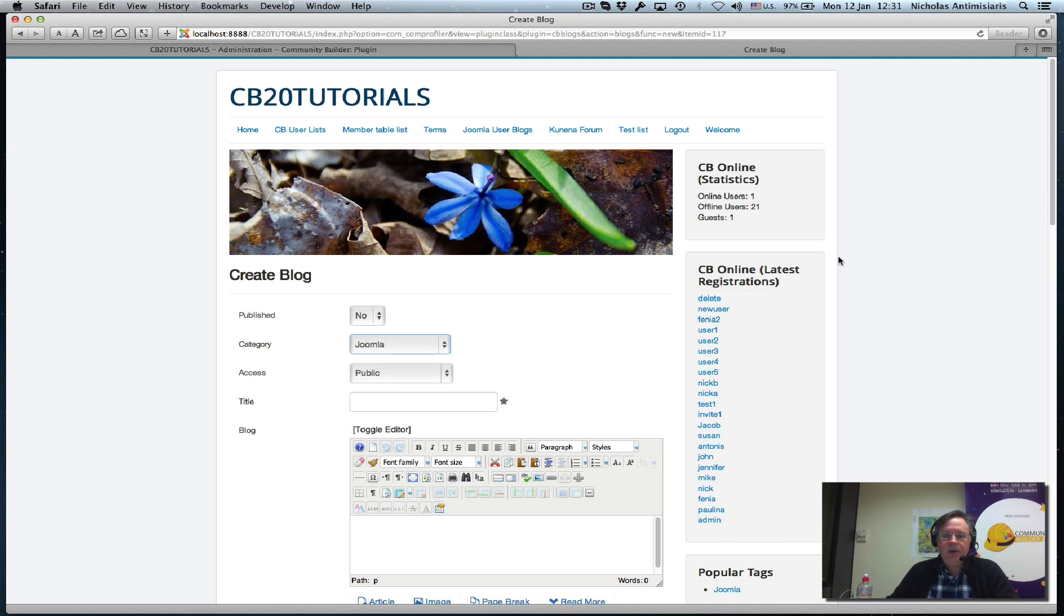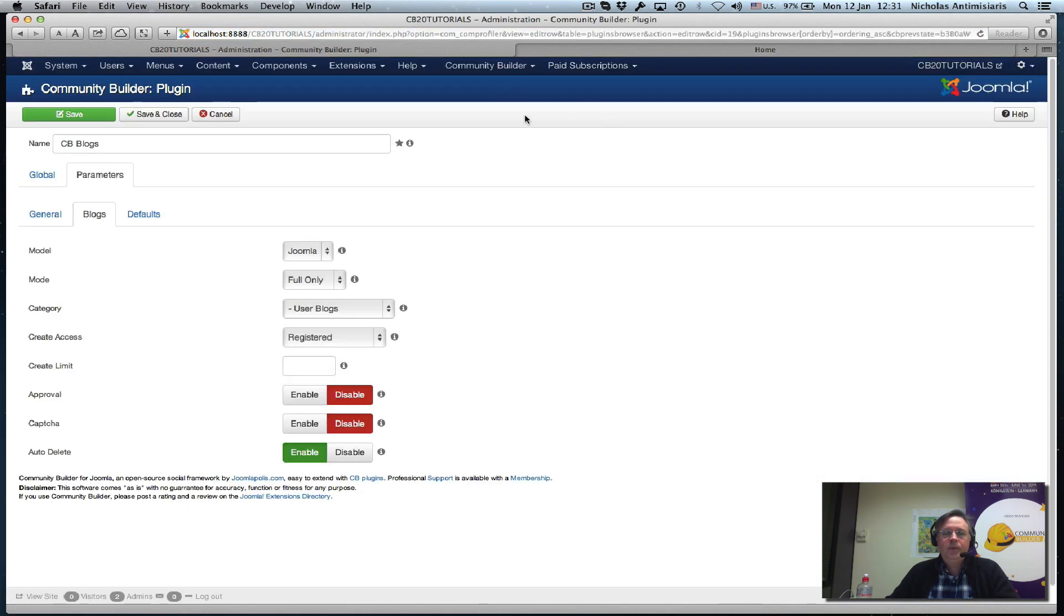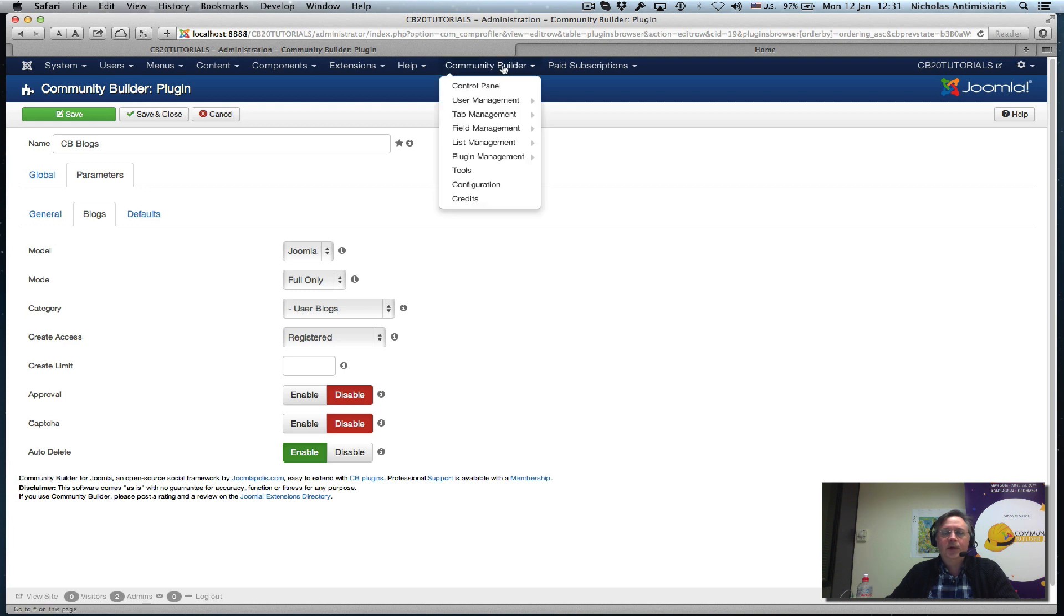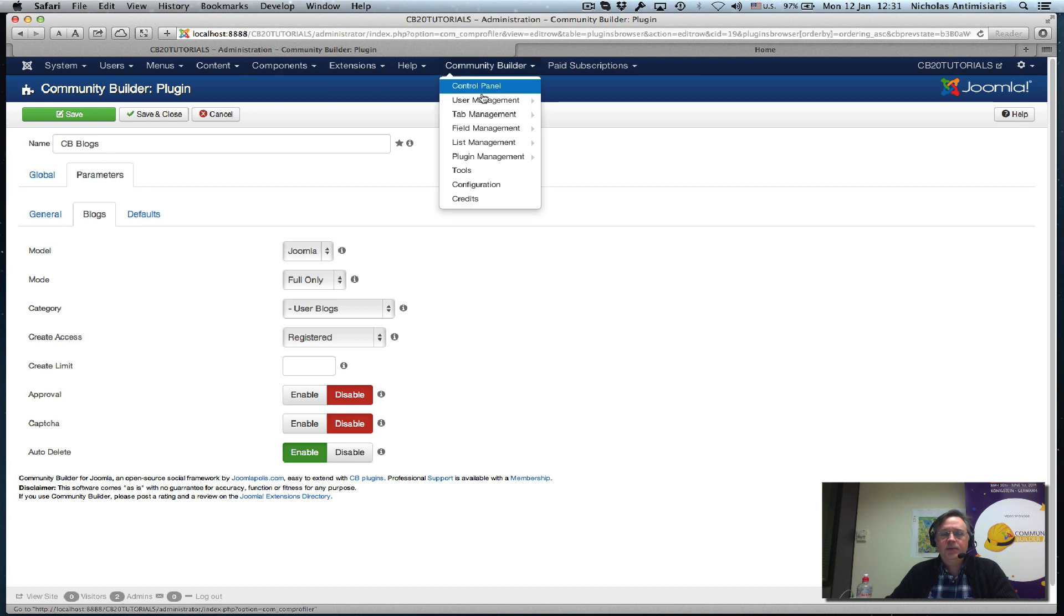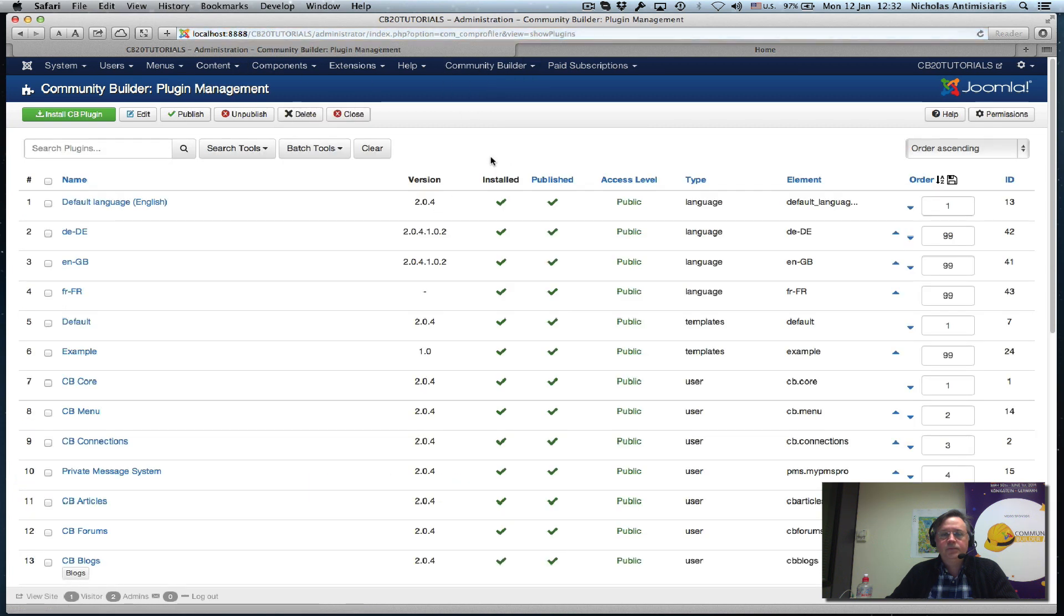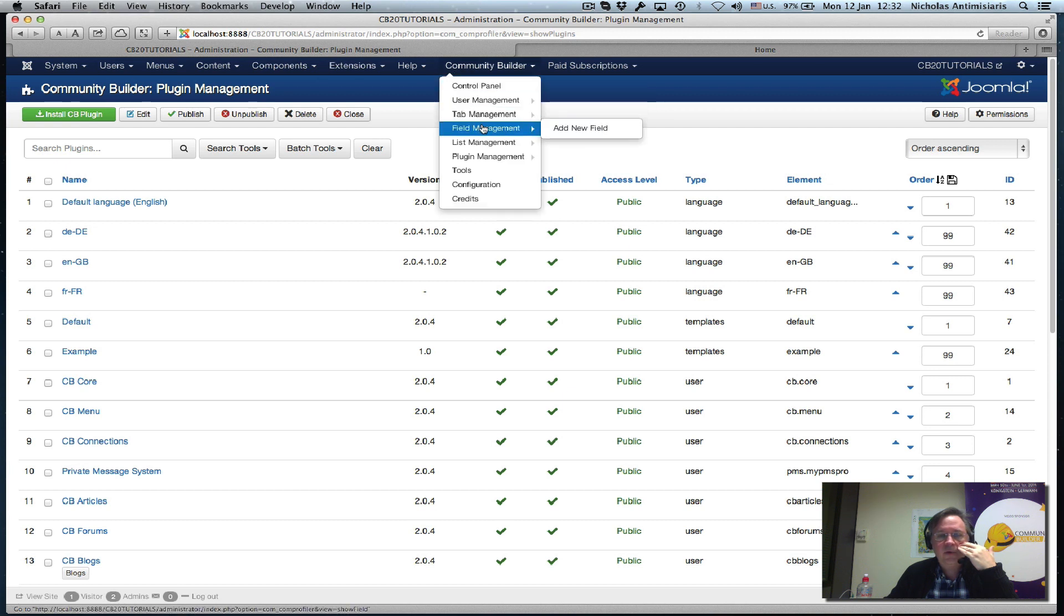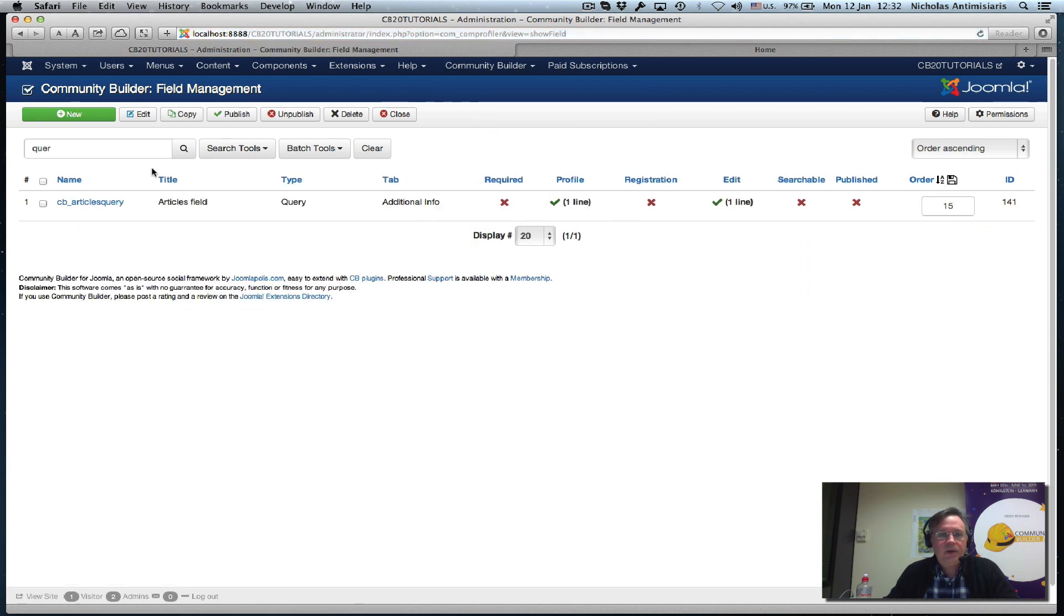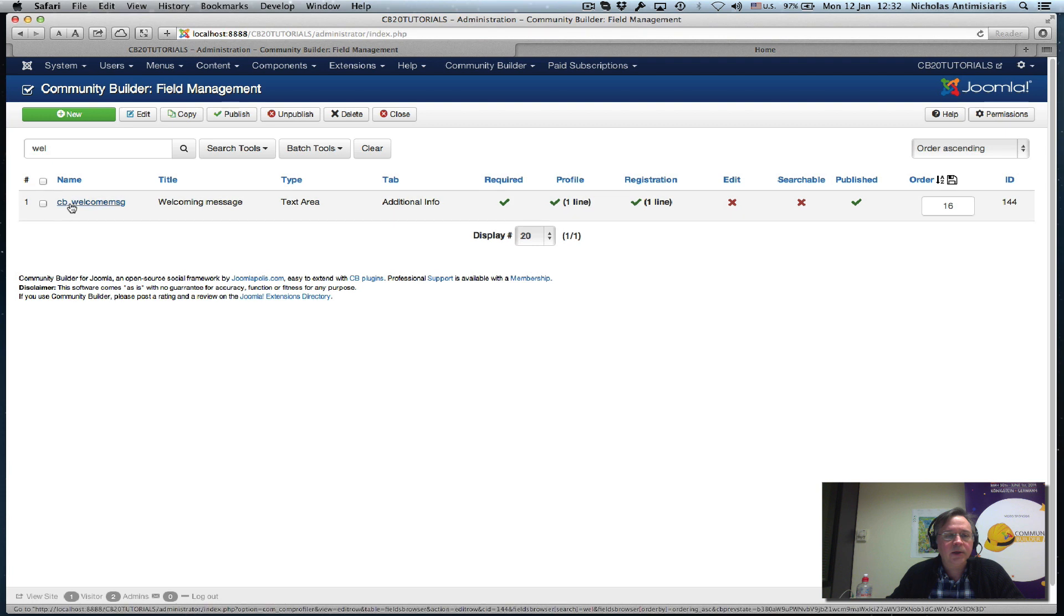The idea is I want to create a new auto action. Before I go there, I've also created a new Community Builder field for this tutorial specifically, and I'll just call it welcome. It's a welcoming message.